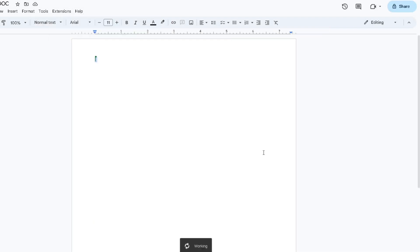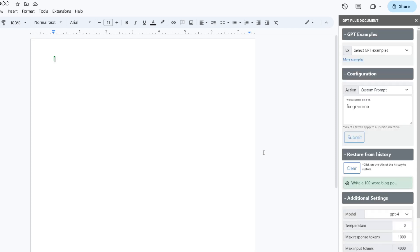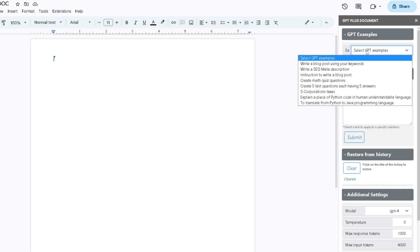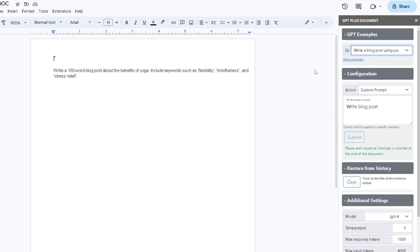Once you have clicked on Start GPT, a small window pops up. If you don't know how to use GPT for Google Docs, we set some examples for you, so you can select any examples from here. I'm going to select Write a Blog Post using your keywords, and it automatically puts one of your prompts.